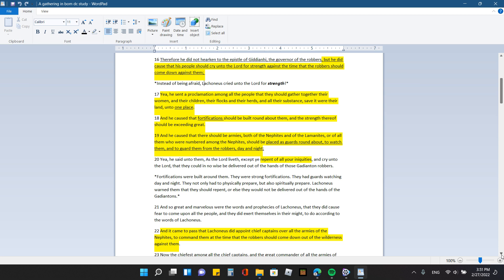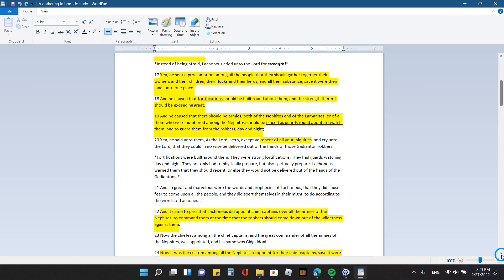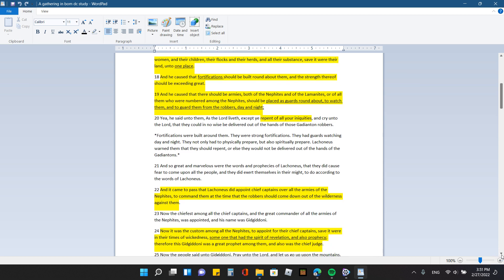So they gathered everything that they had, except for their land, and they all went to one place. I think it's very significant. And I do believe that we are going to have to be gathered together for protection against what is going to happen. And they built fortifications all the way around, and they were exceedingly strong. And that's another point that I gathered from this. I think it's very important info.